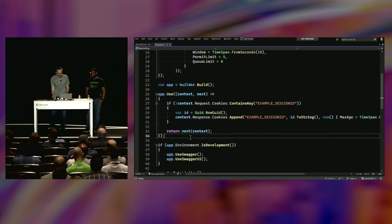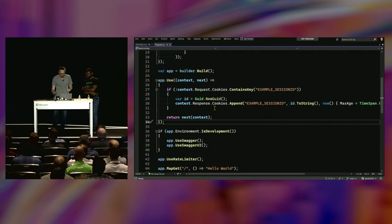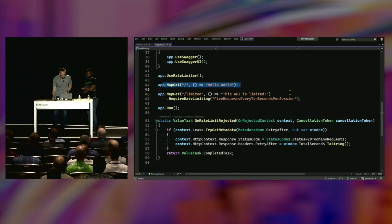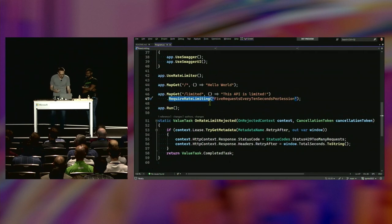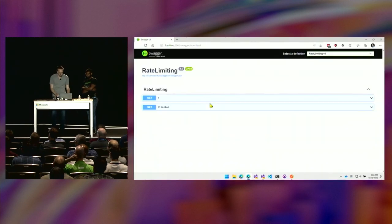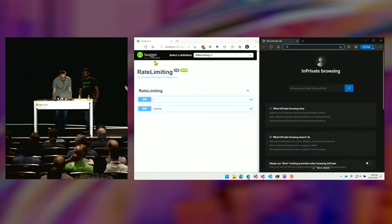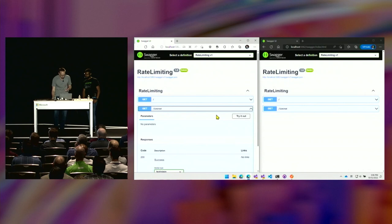Here's my custom middleware to create my session ID — I'm just creating a cookie. If it's not there, I create one; otherwise the limiter uses it. I've got two endpoints: one that's hello world, and a second called 'limited'. You can see I've chained a call to 'require rate limiting' and passed the name of that policy. This is metadata that gets attached to the endpoint, so this is the one that is actually limited.